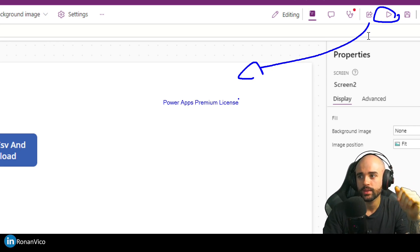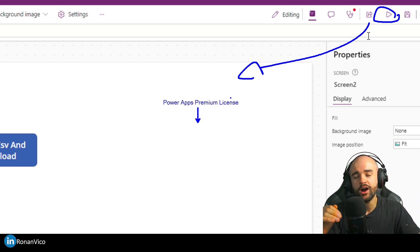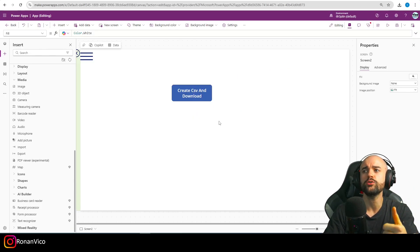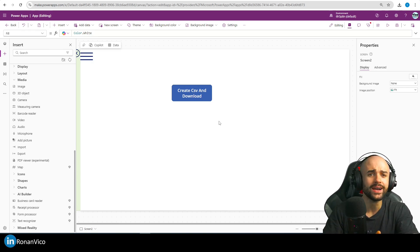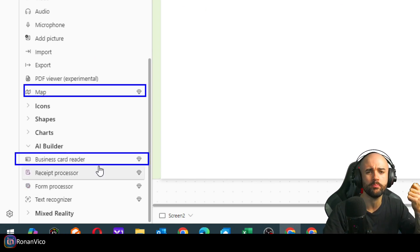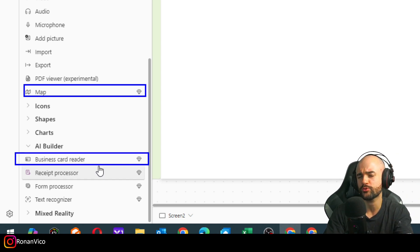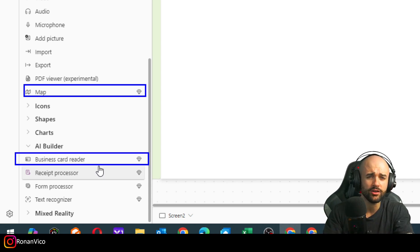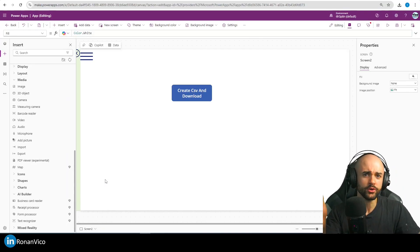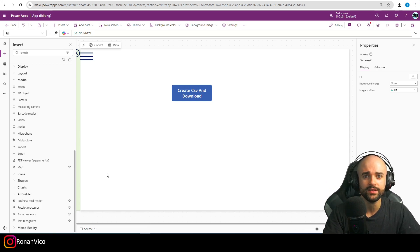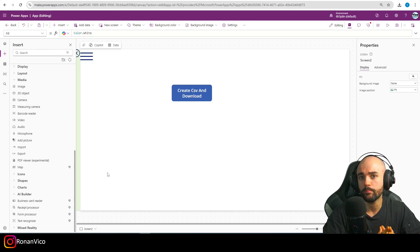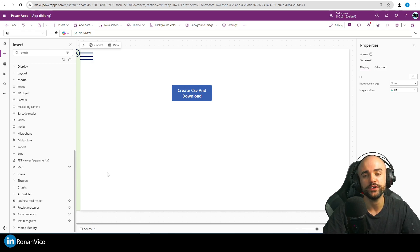Of course, if you have a premium license, you have all capabilities in Power Apps. But if you are a developer and you want to try the premium features to see if they're worth it — because you don't want to pay just to try and then realize it's not the best option — you can get a free license. There is a Power Apps free premium license for developers called the Power Apps Developer Plan, which also includes Power Automate Cloud premium features.